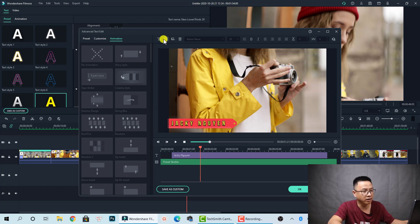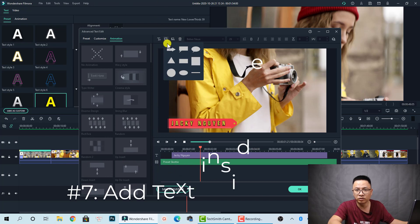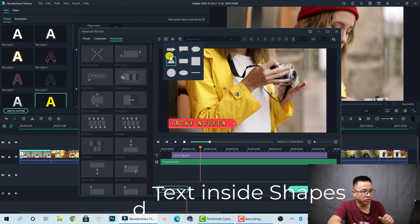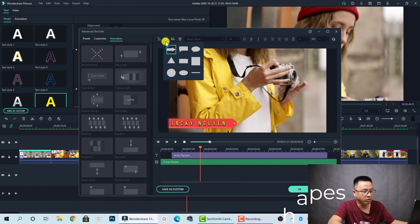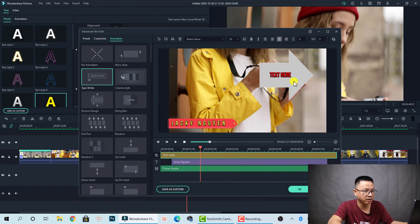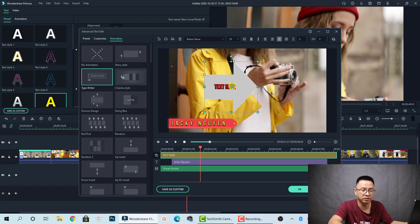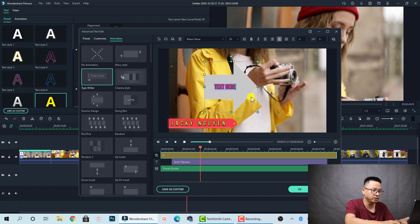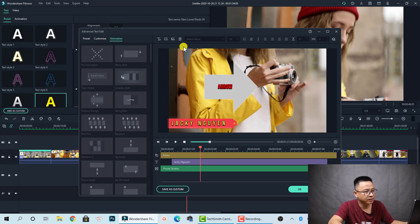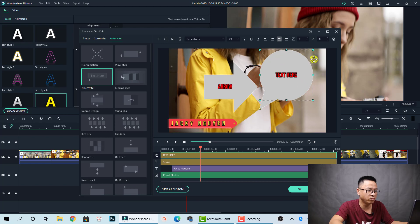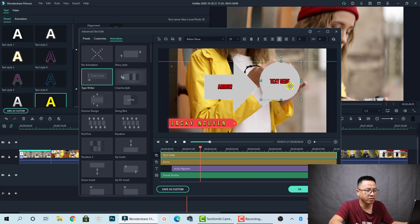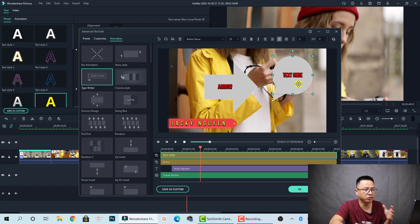There are more tools here. If you want to add a shape to your video, you can add it right here. For example, I want to add this arrow. You can see the arrow is added. You can also add more shapes like this bubble. Then you can scale it, position it, and add text to this bubble.